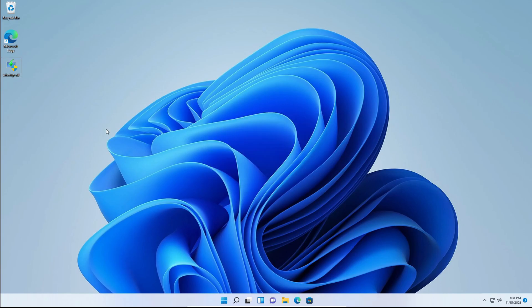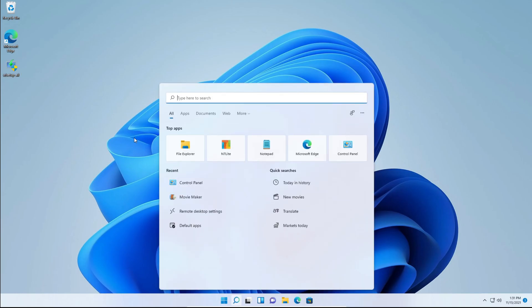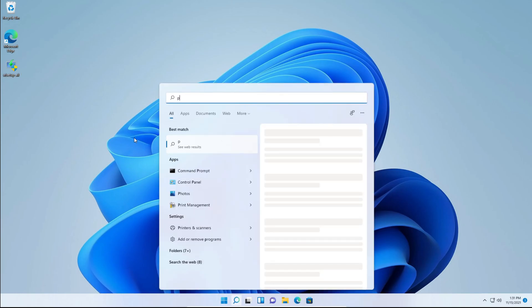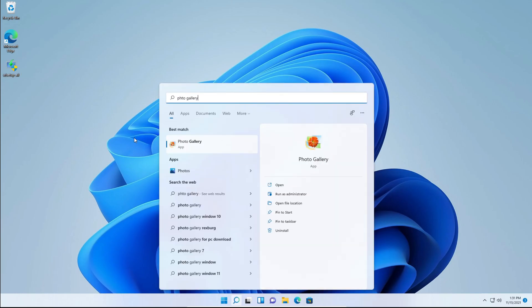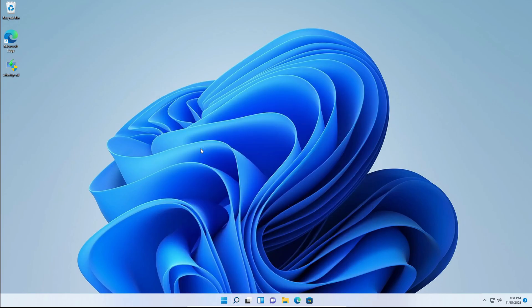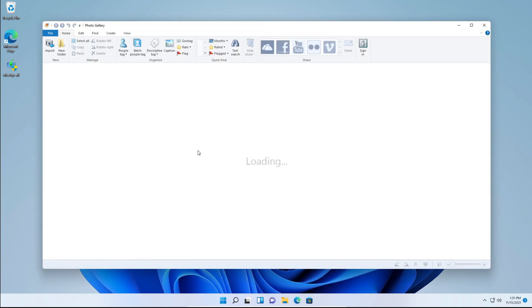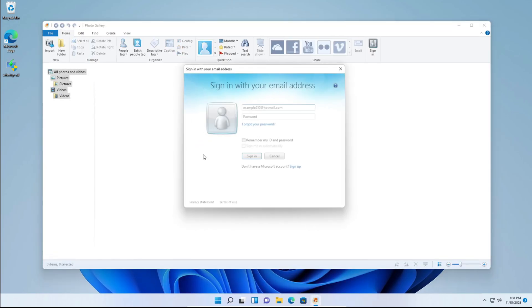So we're going to head over to the search now and type photo gallery. If we type Windows Photo Gallery, it won't show up. So you just click that or hit enter and you can see that it successfully opened.